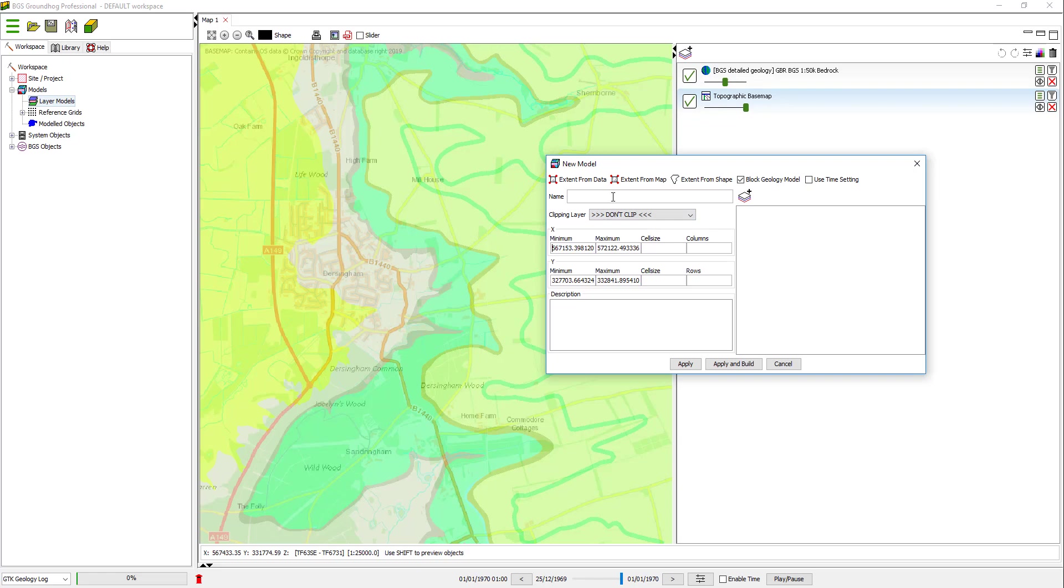I'm going to need to give the model a name. So this is centered on the village of Dersingham in Norfolk, so I'm going to name it accordingly.